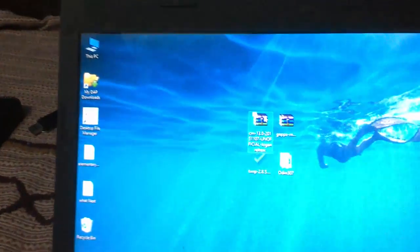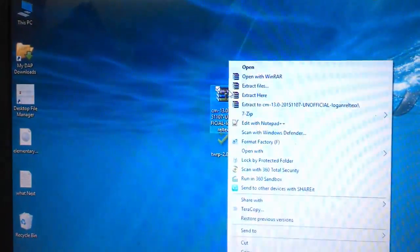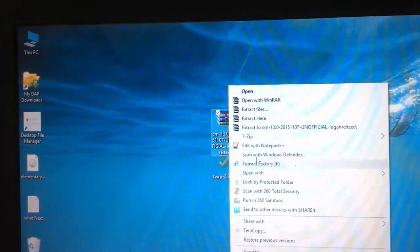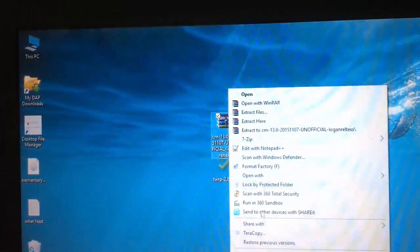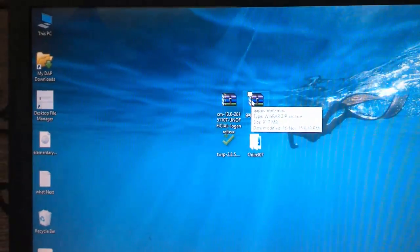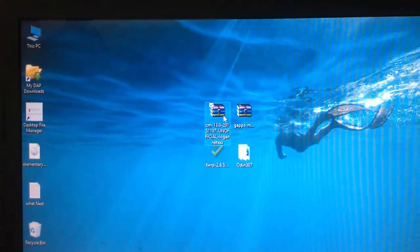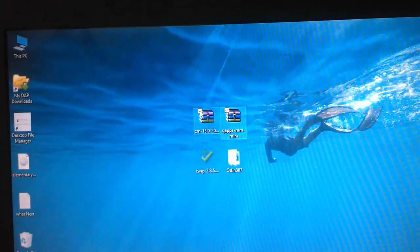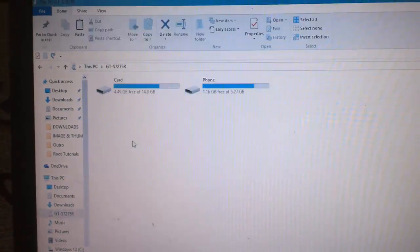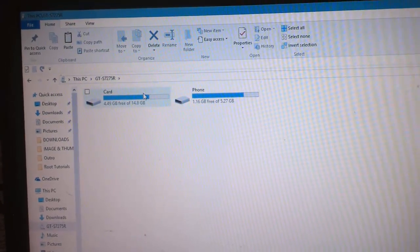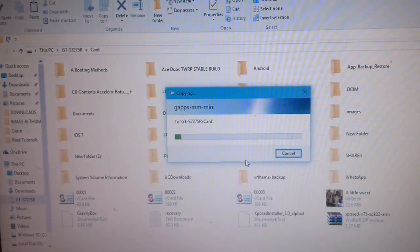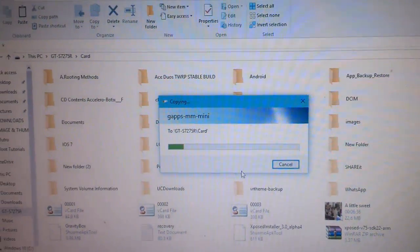You must have TWRP recovery to do this - other recoveries may break your device. You need to copy all of these files to your external storage and wait for the copying process to start.